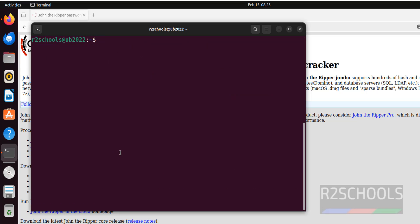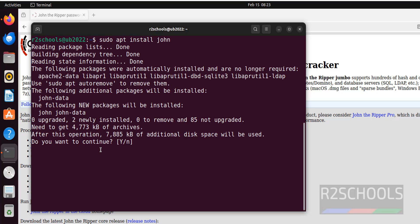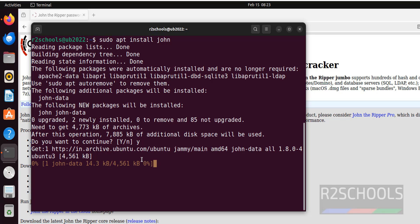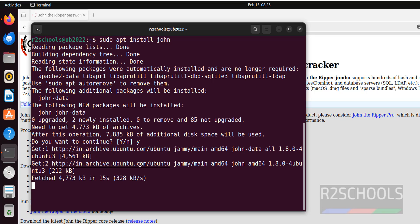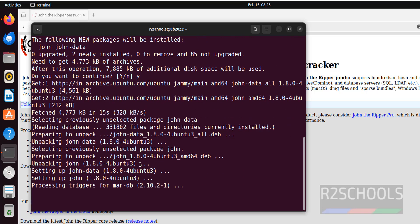Now install John the Ripper by using sudo apt install john. Hit enter. It is asking confirmation. Just type y and hit enter. We have successfully installed John the Ripper.